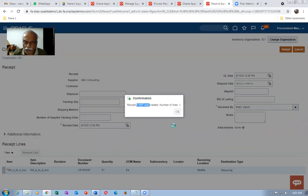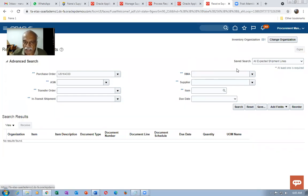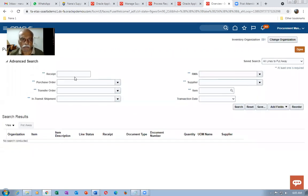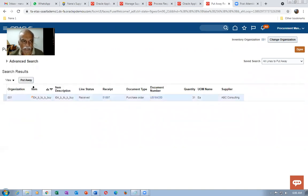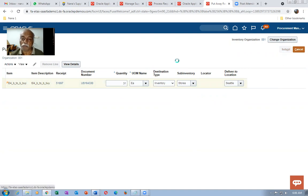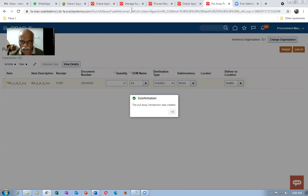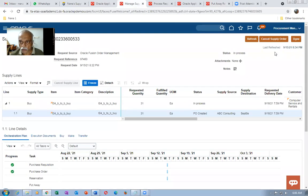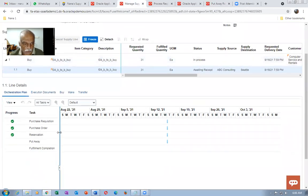GRN number 51897 is created. Search for it and select the 31 quantity to deliver. While performing a gate receipt populating the sub-inventory is not possible, but while delivering we can give the sub-inventory. The completion of put-away means the sales order will say 'Goods Available.' If you go to the Orchestration Plan you will see reservation and put-away both completed. It is also reserved — reservation and put-away are done.